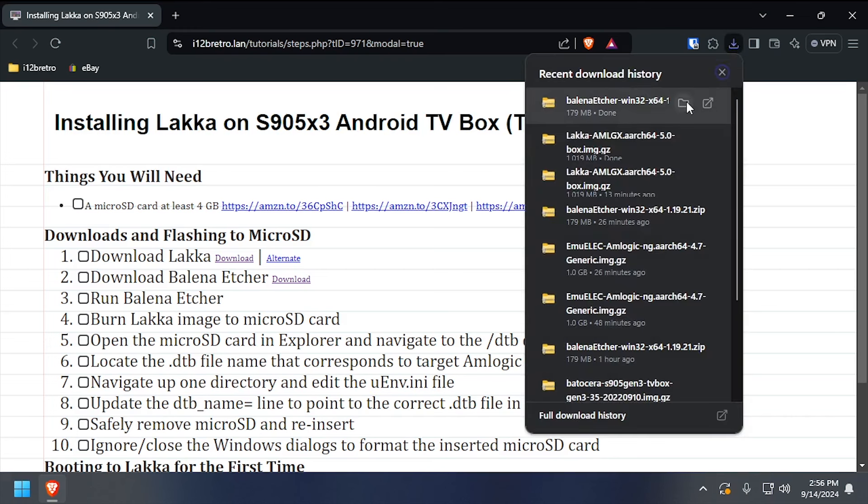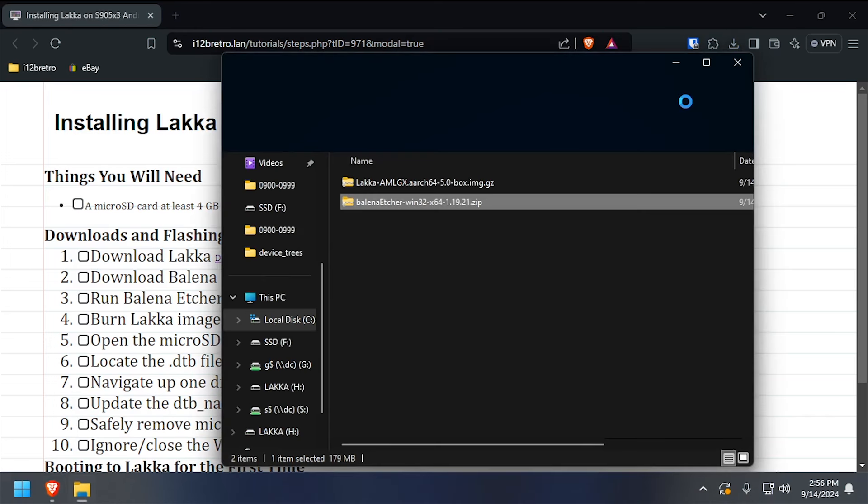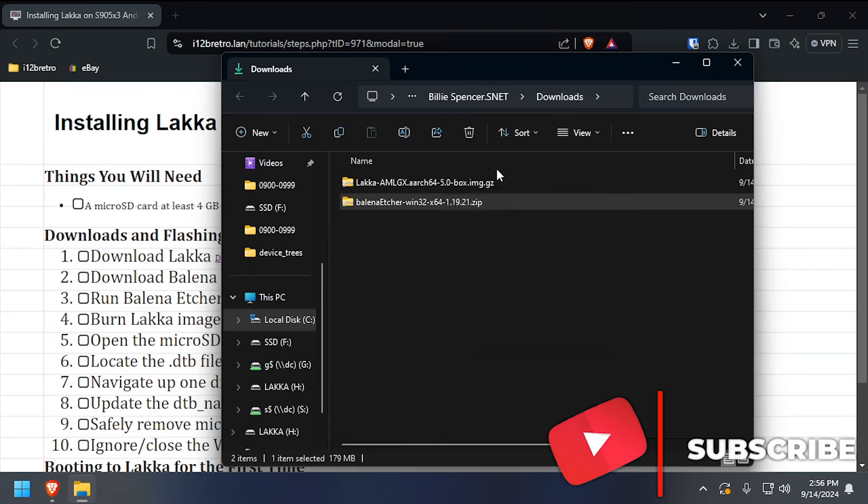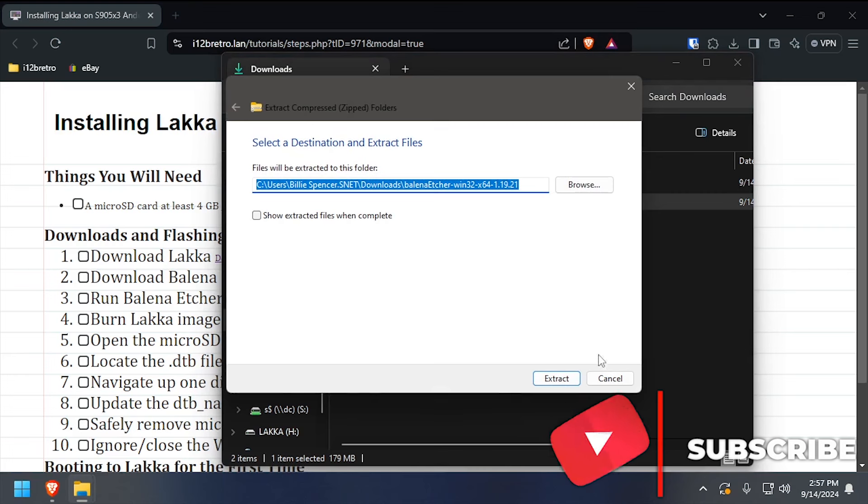With both downloads completed, install or launch Balena Etcher. I prefer to use the portable version.